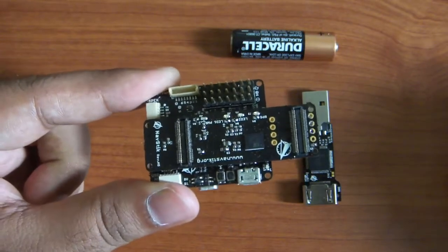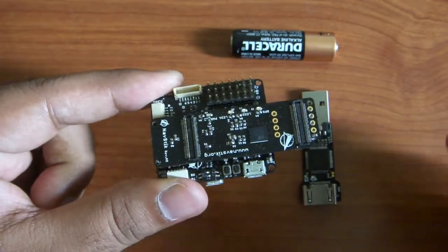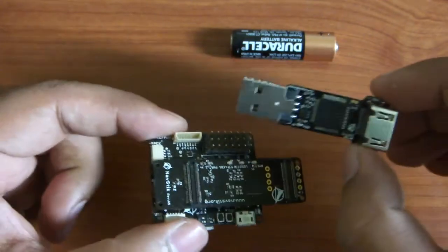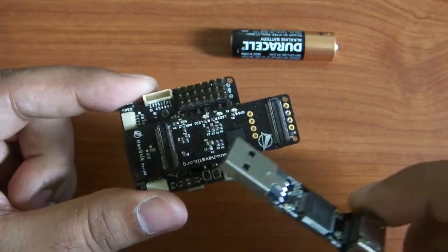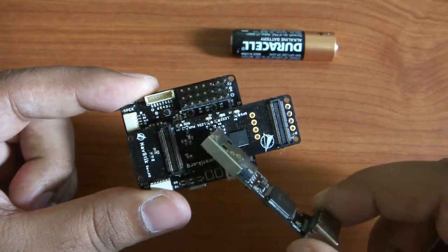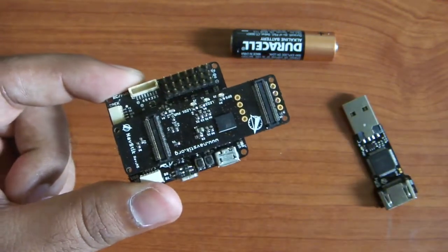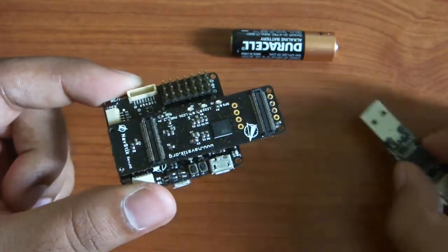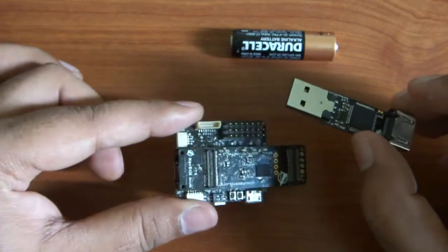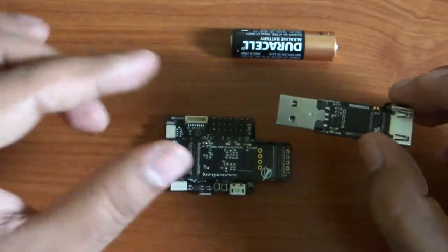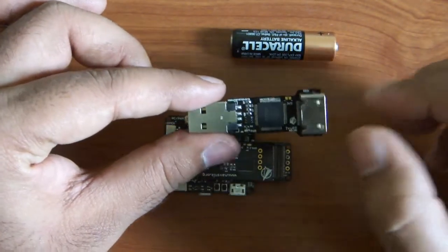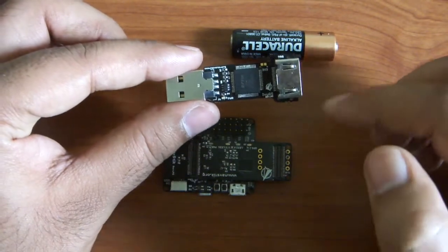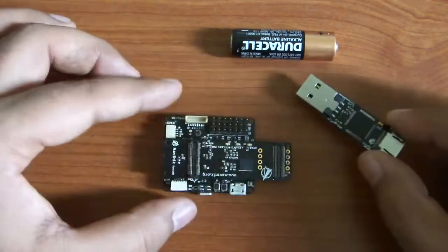Now in order to program this system or to use this system, we also need another board, the ground board. If you just want to do plain programming of this board, you can just use the micro USB cable and you don't need the ground board. But the ground board is very useful if you have to do JTAG debugging, for example, or if you have to connect to the NavStick or OVRO console.